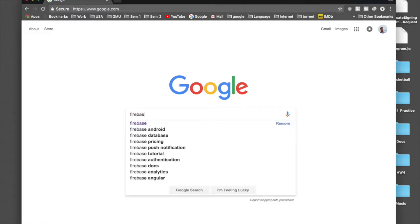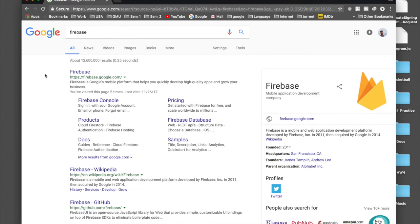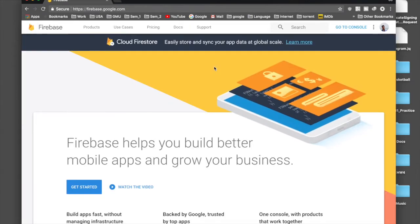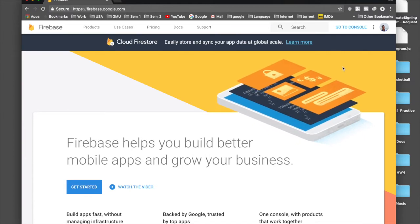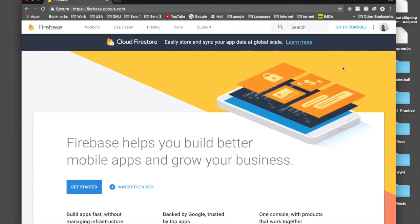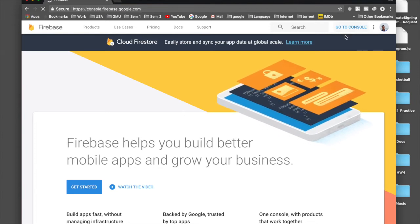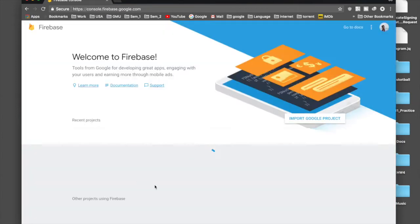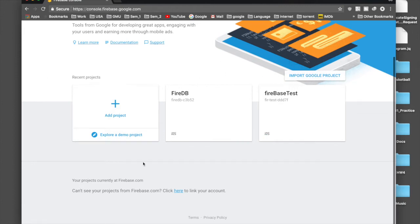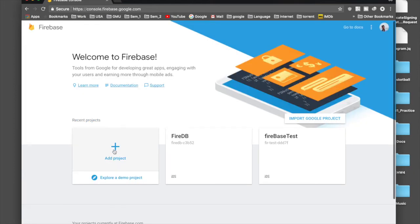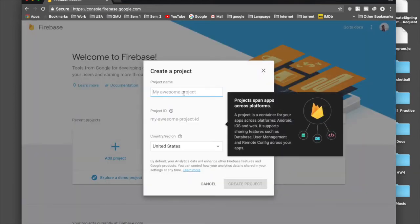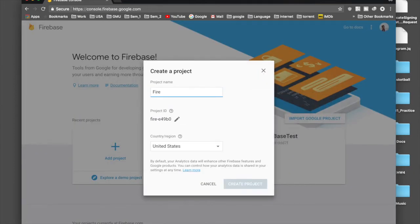Open google.com and type in Firebase and hit enter. Select the link where it says firebase.google.com. If you don't have a Google account, go ahead and create one. Up above we will select 'Go to console' and here you will see your projects. If you have never used Firebase you will just see the add project option.